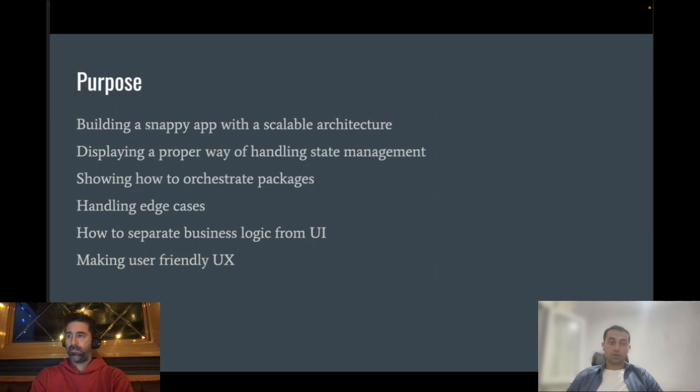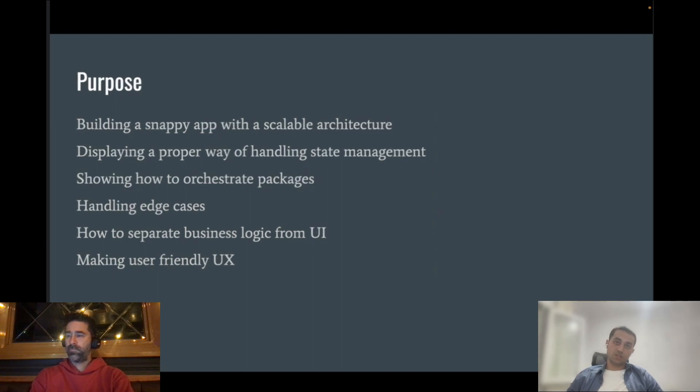In this tutorial series, we are not only going to handle the happy paths, but also the real-life examples.